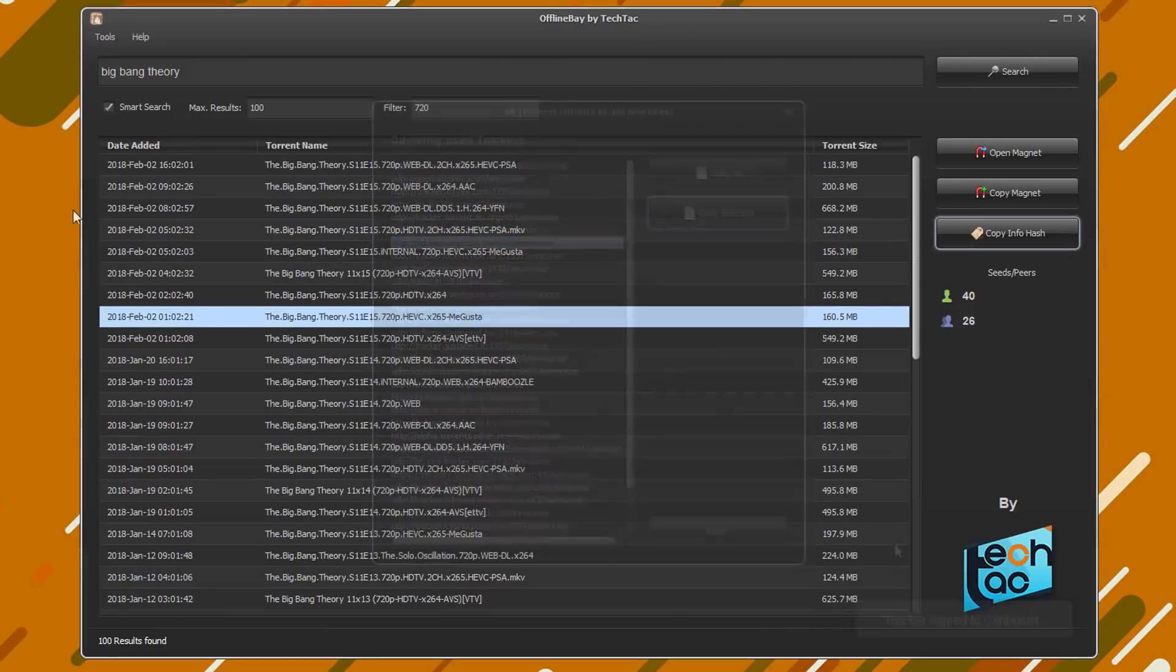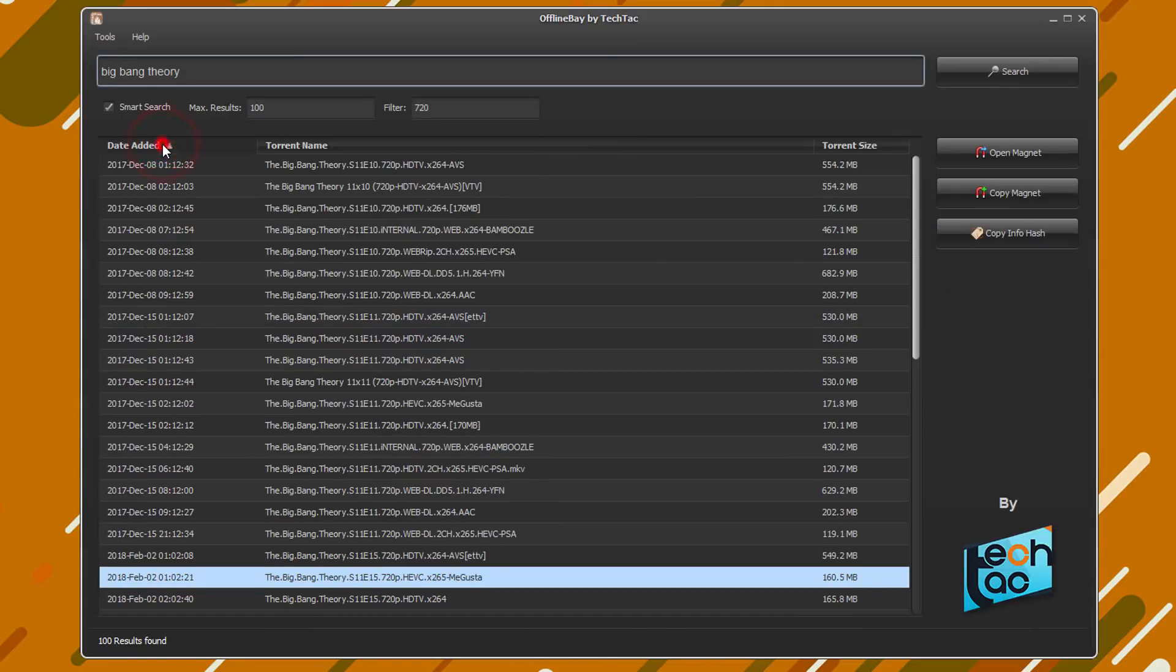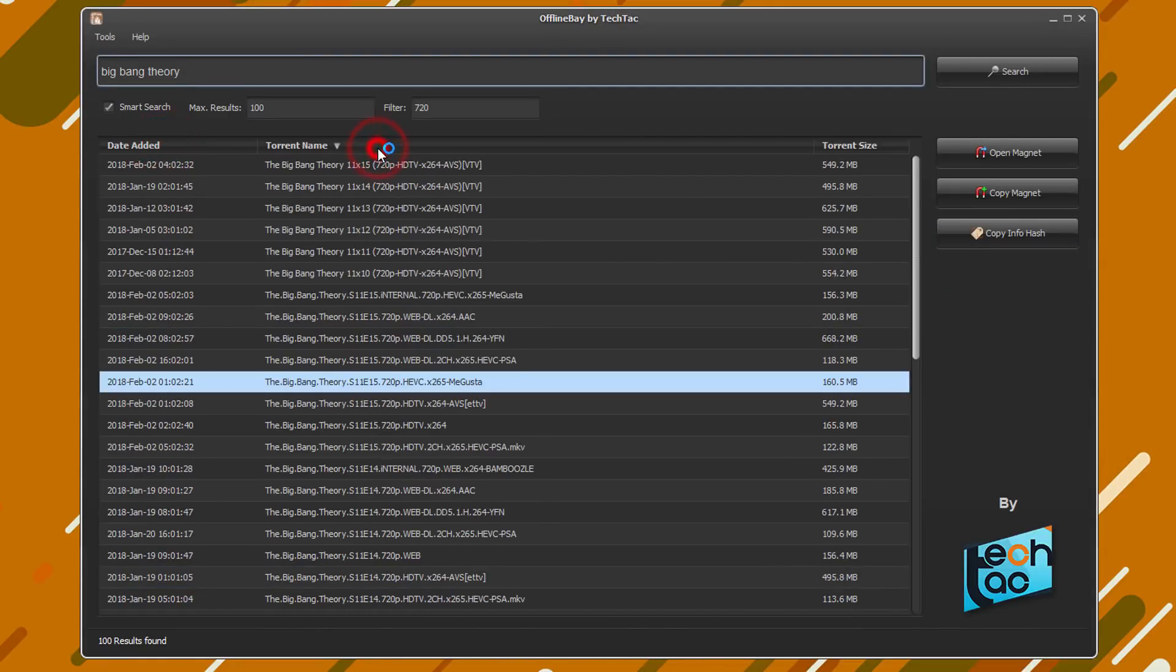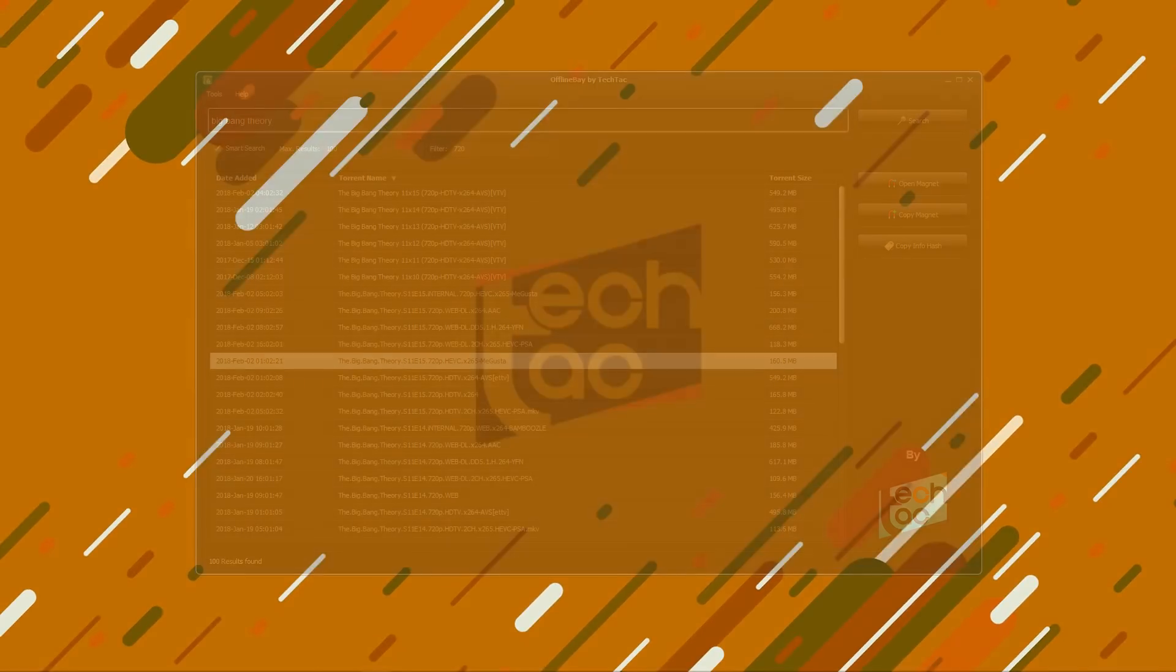You can also sort your search results like this. Alright, enjoy offline torrent facilities.